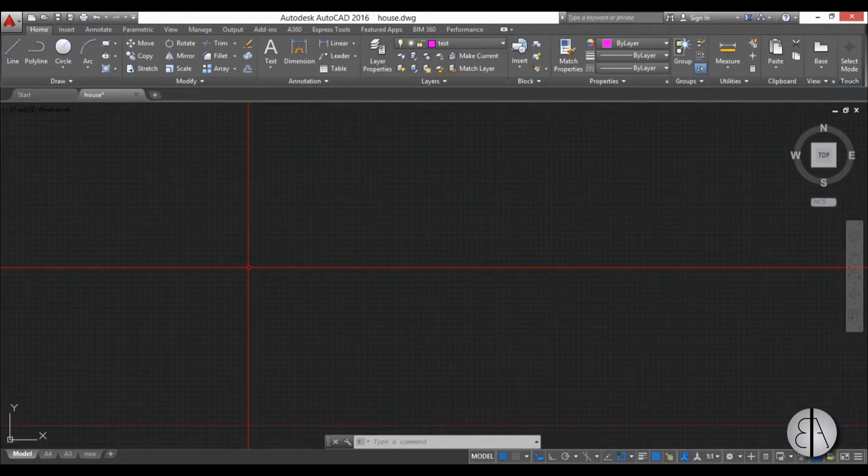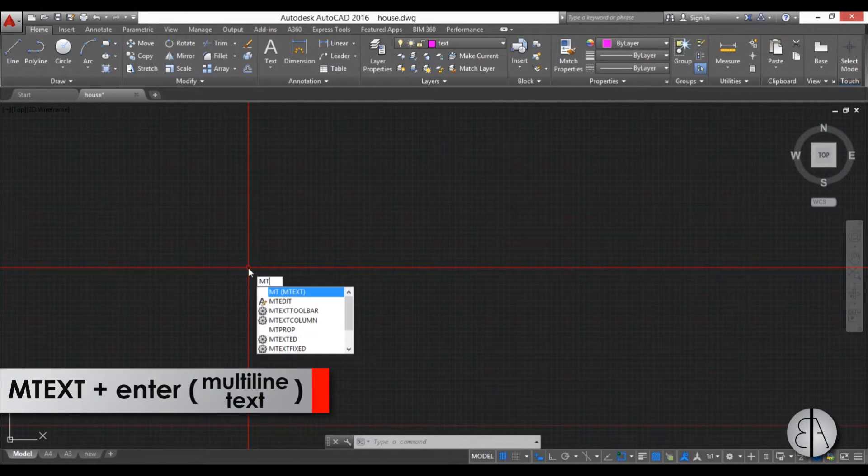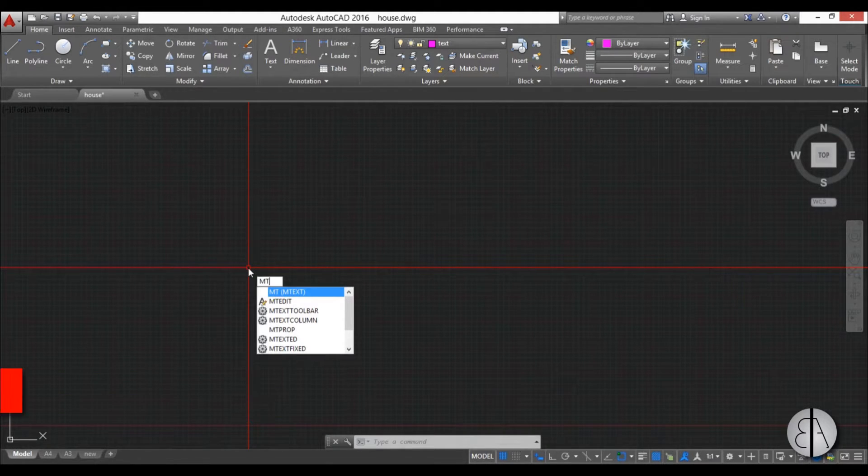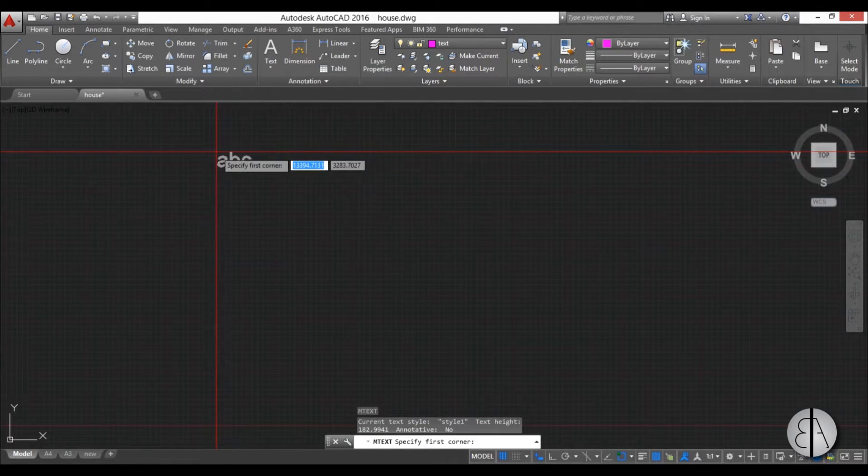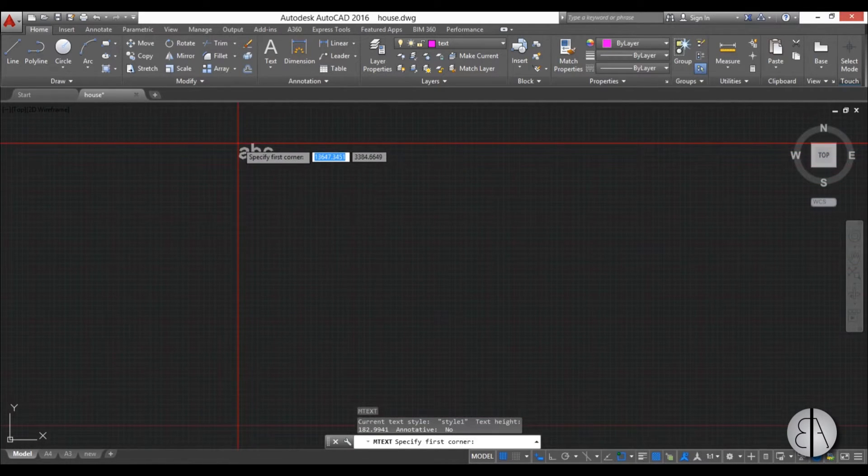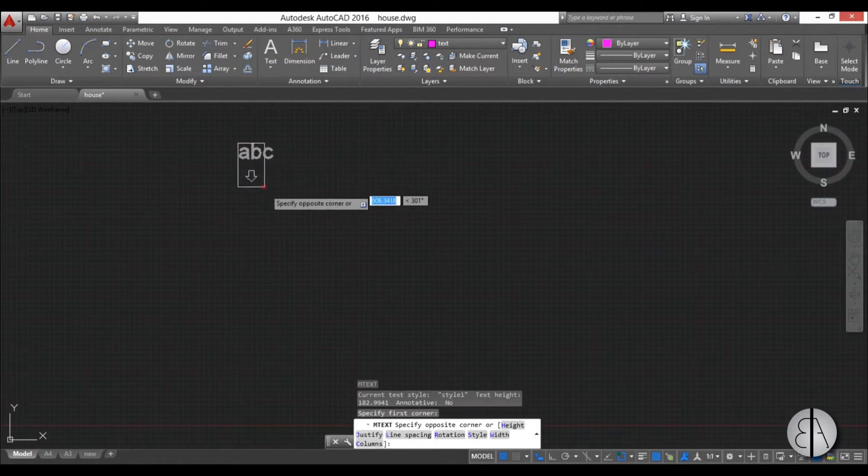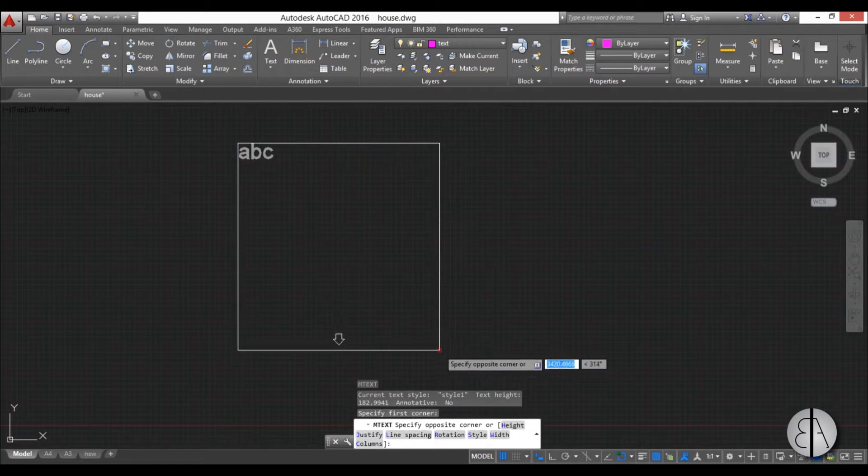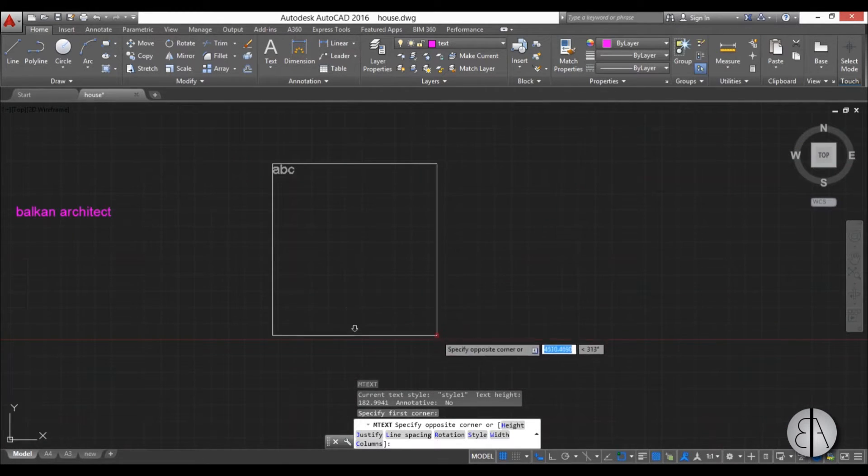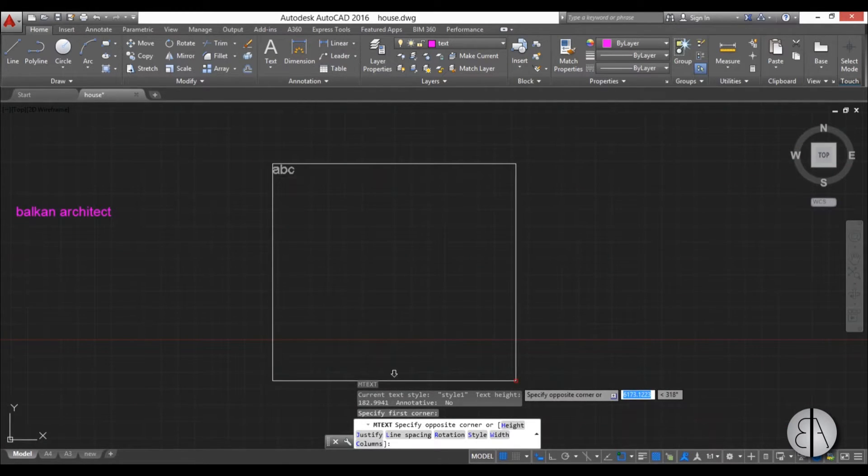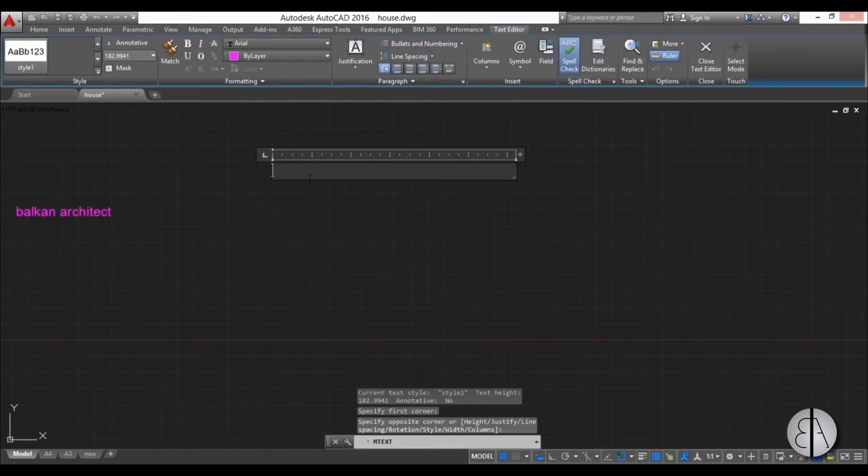For this we're going to use multi-line text and the command for that is mtext. See, mt is the shortcut, so I'm just going to hit enter. And now we have to place a window on our screen in which we will be placing our text. So I'm just going to create this window.